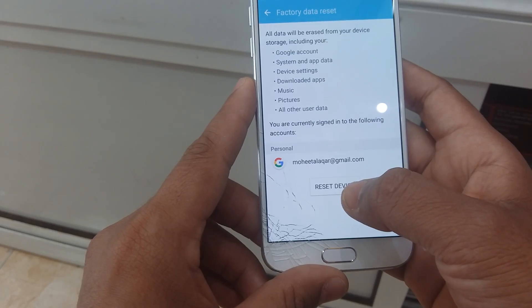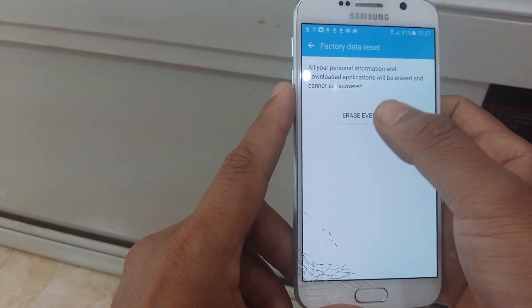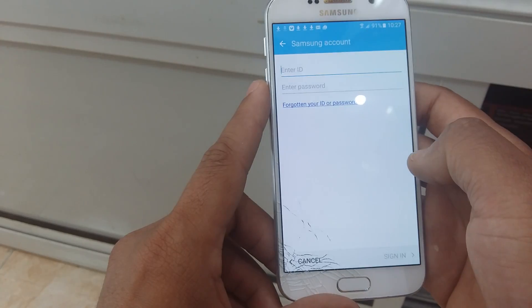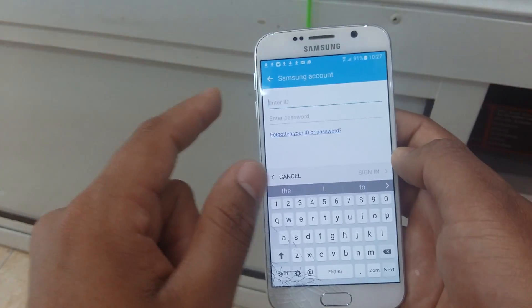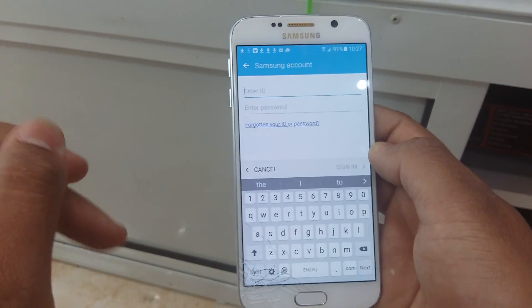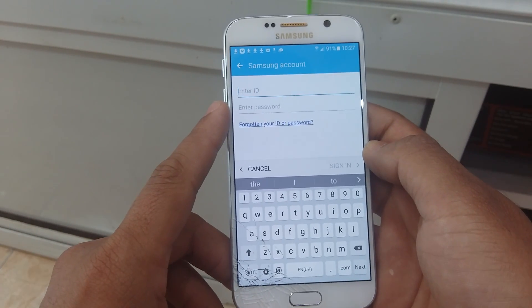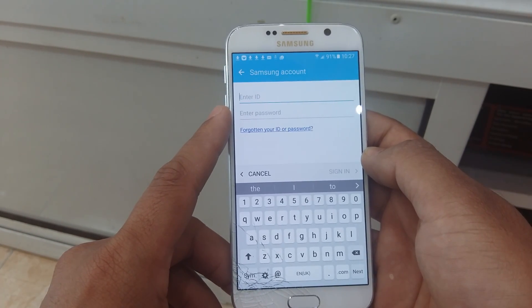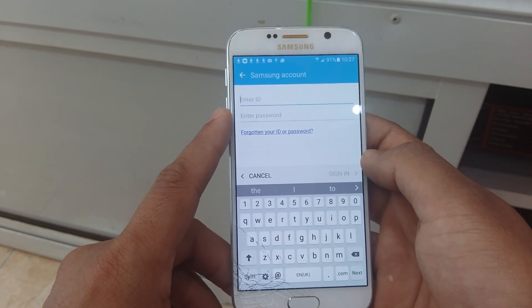Then you can do a factory reset here. Input your new Samsung account email and password. Then restart your mobile. Don't forget — don't format the mobile.